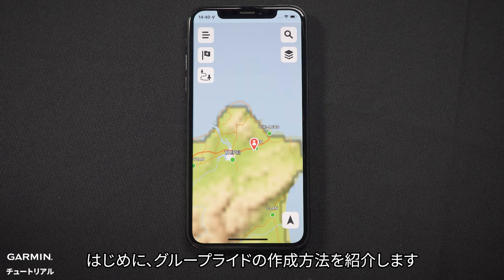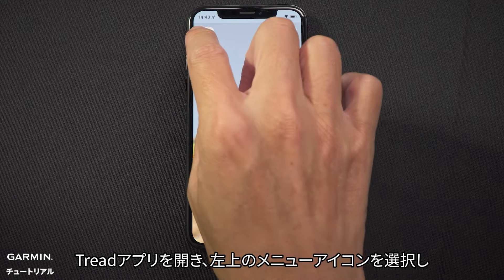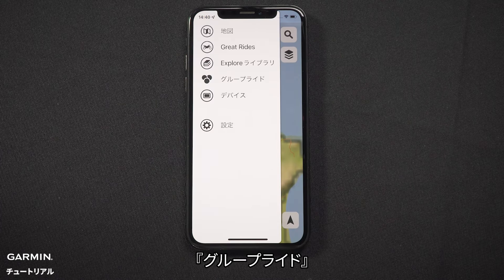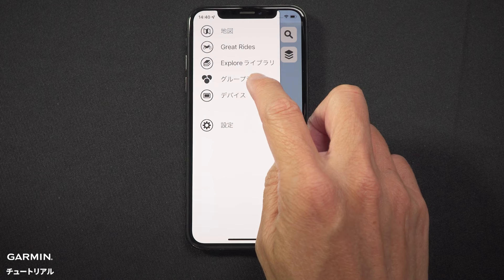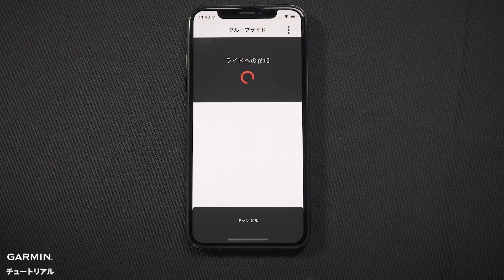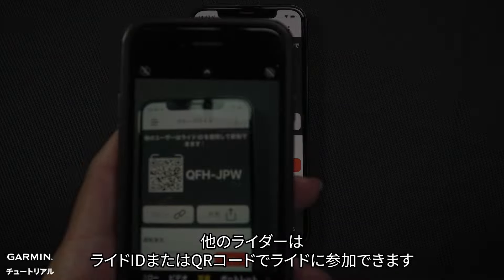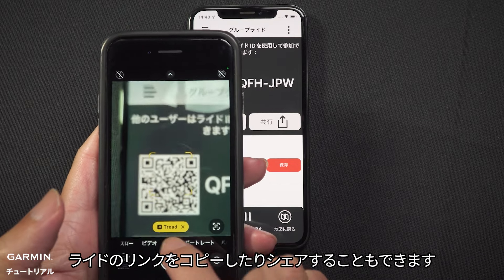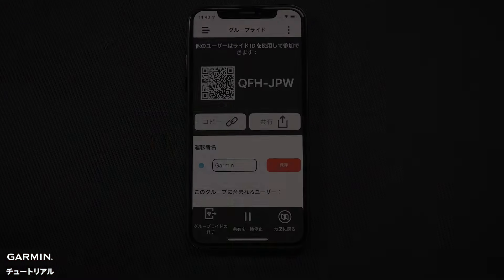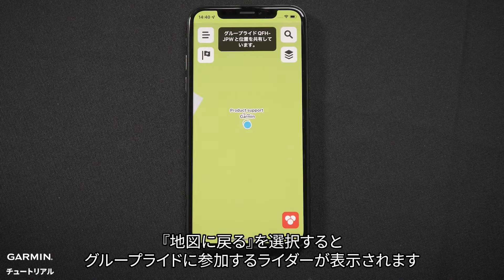First, we will show how to create a group ride. To begin, open the Tread app and select the menu icon in the top left. Then select Group Ride, followed by Create a Group Ride. Other riders can join the ride using the ride ID or the QR code. You can also copy or share the ride link. Select Return to Map to view the group ride and any riders who have joined.